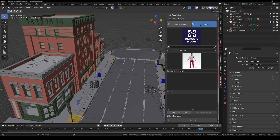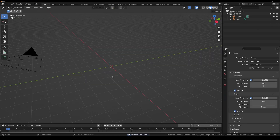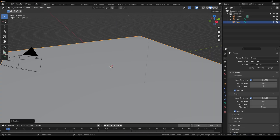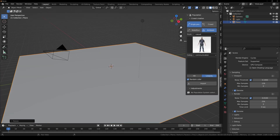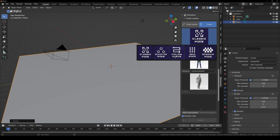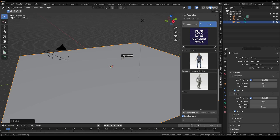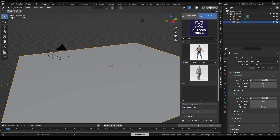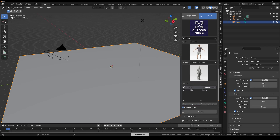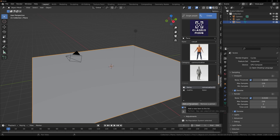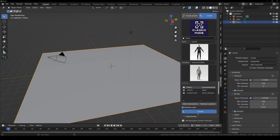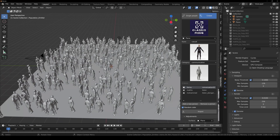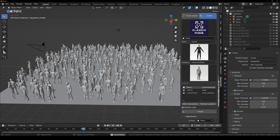Now let's move on to Crowd mode. Open a new scene, delete the default cube, add a plane, and scale it to 10. Press N and go to the B Production panel. Under Crowds you have Classic, Cluster, Follow Curve, Grid, and Stadium modes. In Classic mode, select the object you want characters on, then select different characters and animations and click Add New Person for each. I'll add three characters, click Import, and after a few seconds you can see all the characters placed and animated — moving and talking to each other.